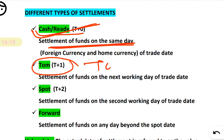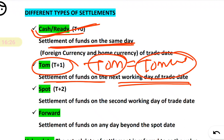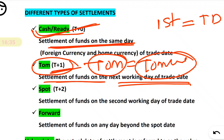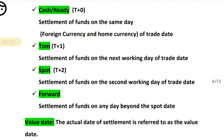Next is TOM — TOM stands for tomorrow, meaning settlement takes place on the next working day. It is also called T+1. So if you entered into the contract on the 1st, the settlement happens on the 2nd. The currency is exchanged on the second day, so we call it TOM.